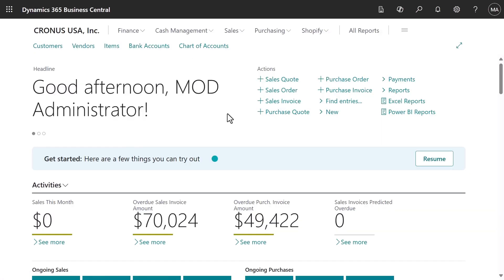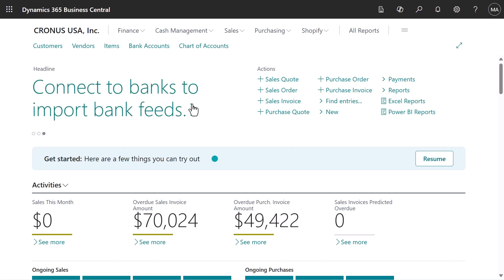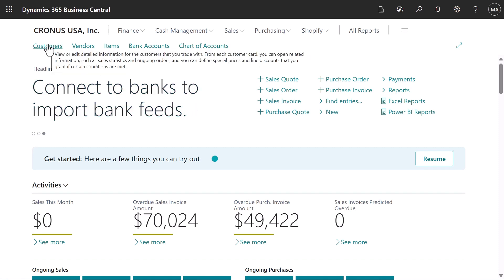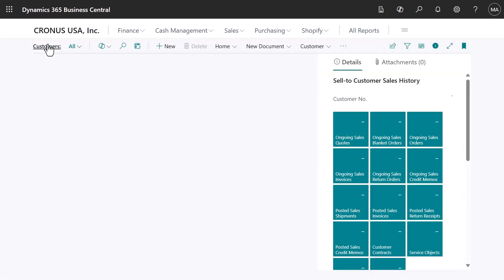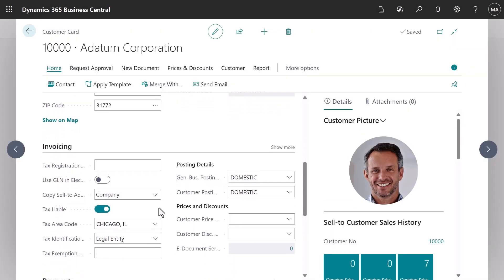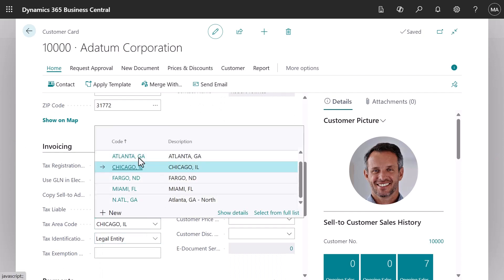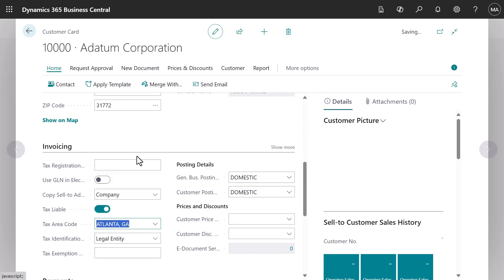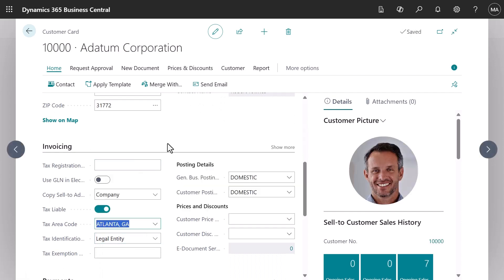But what if we need to change something? For example, if we add new customers or buy from new vendors? What if a jurisdiction's boundaries change? Go to the customers or vendors list. Now choose the tax area code and criteria to specify the businesses to apply it to.